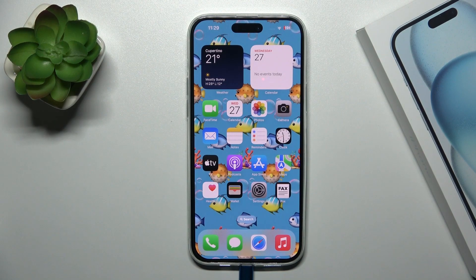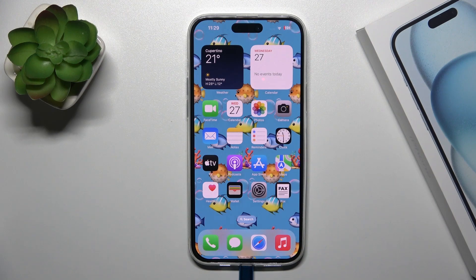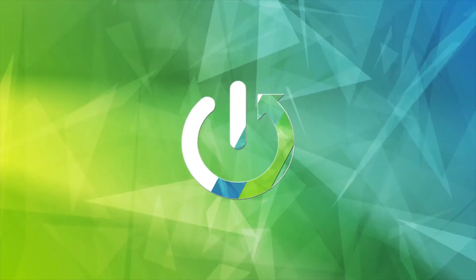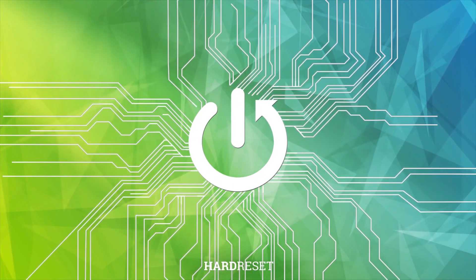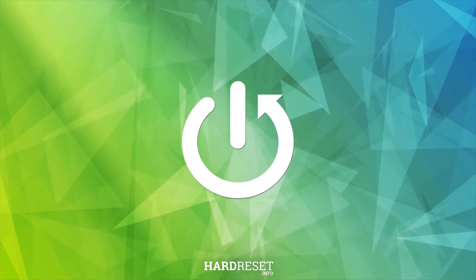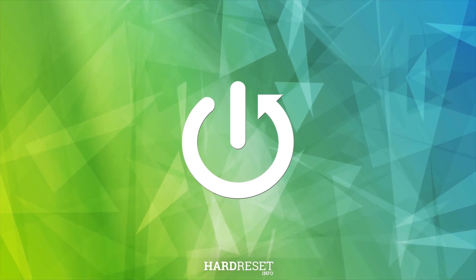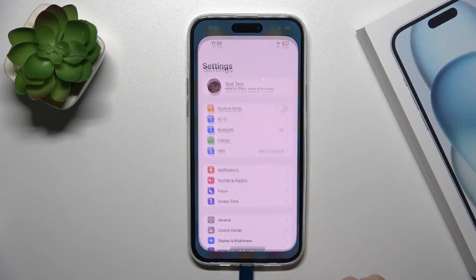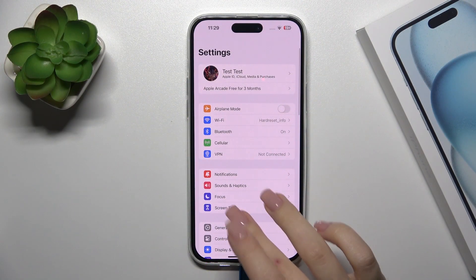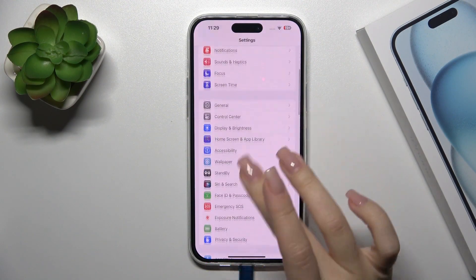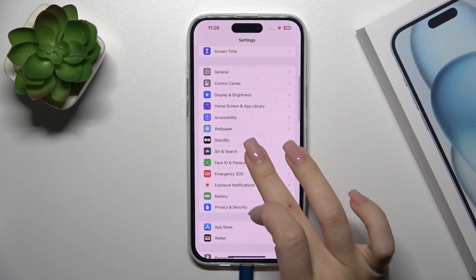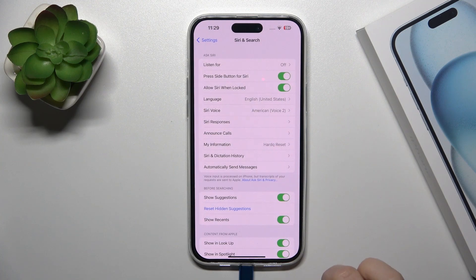Hi, this is the iPhone 15 Plus and I will show you how to activate the Hey Siri option on this device. First, open the Settings app and then scroll down to Siri and Search.